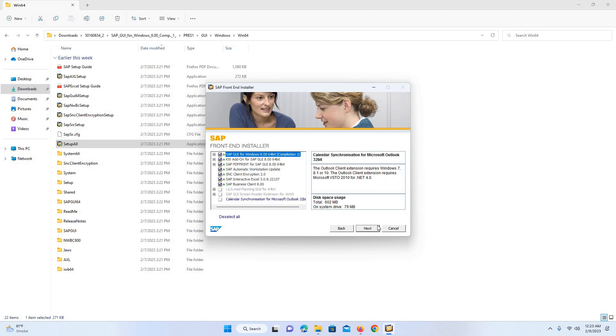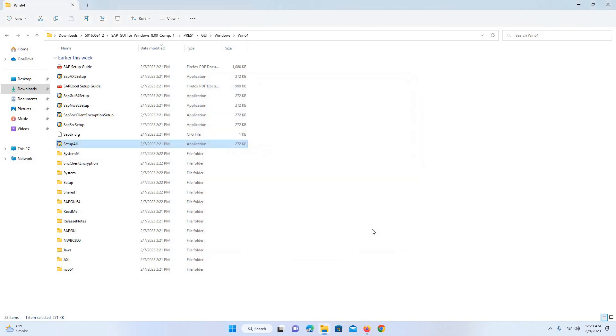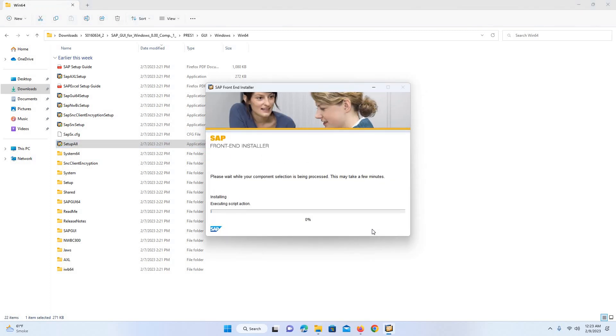I will click on next, next, next. And the GUI installation process is started.